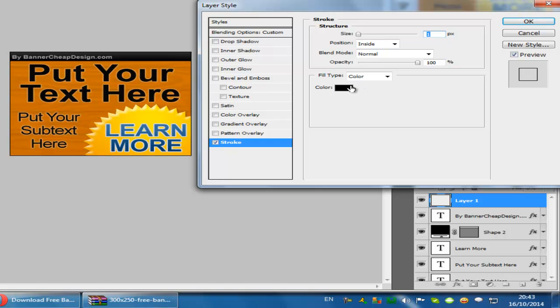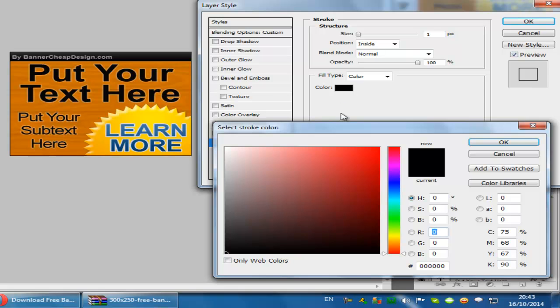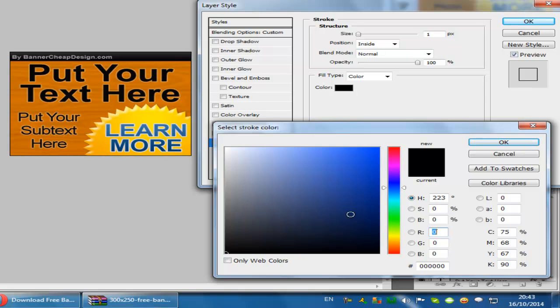You can also change the color to whatever you want. I'm going to choose dark blue in this case.